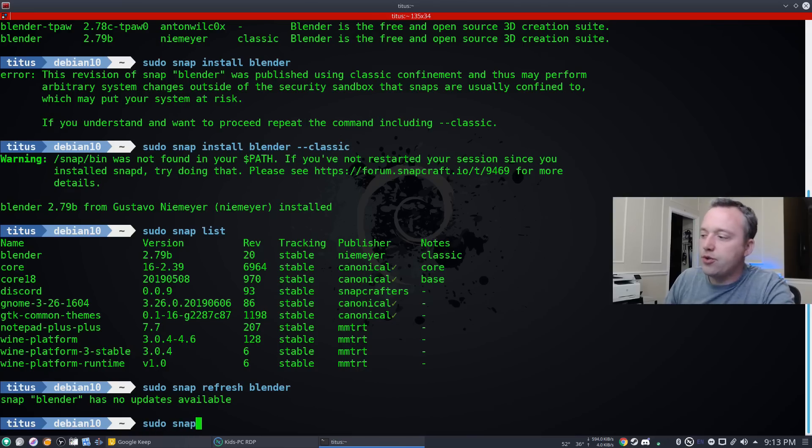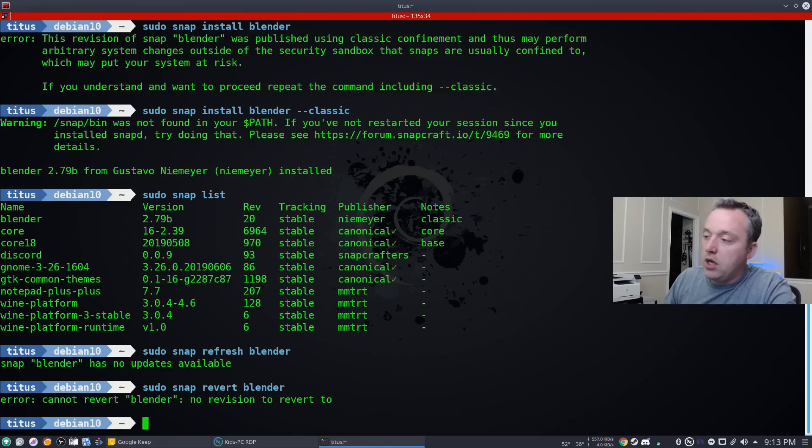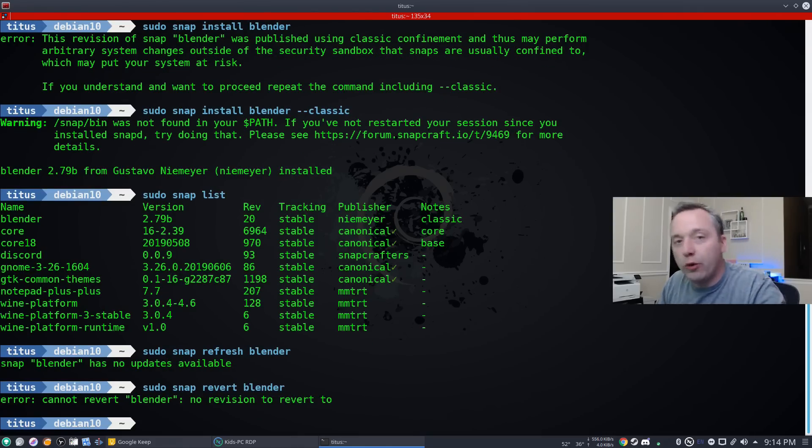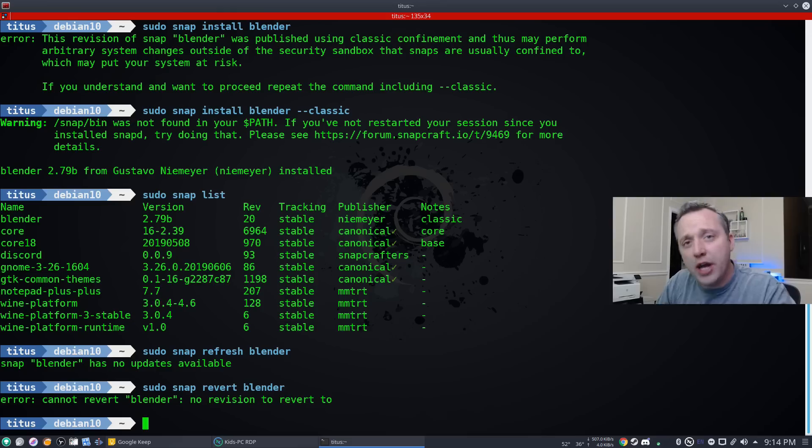In the same session, you can do sudo snap revert blender. And this will actually revert blender back to the older version, should you update to a version that you're not happy with.